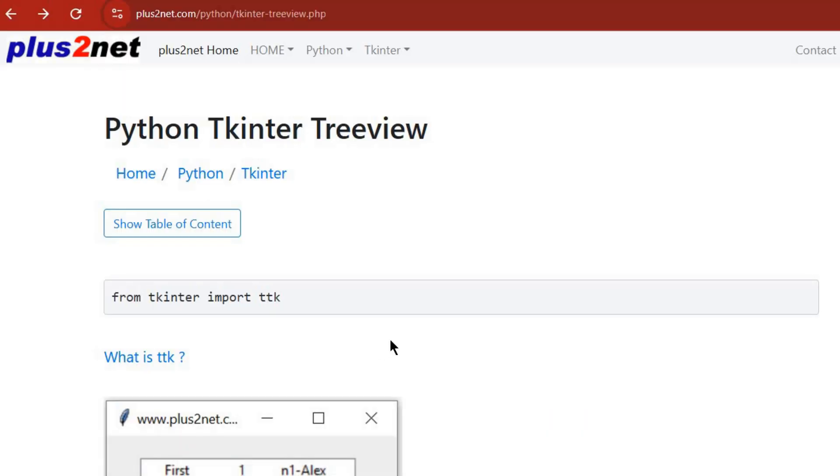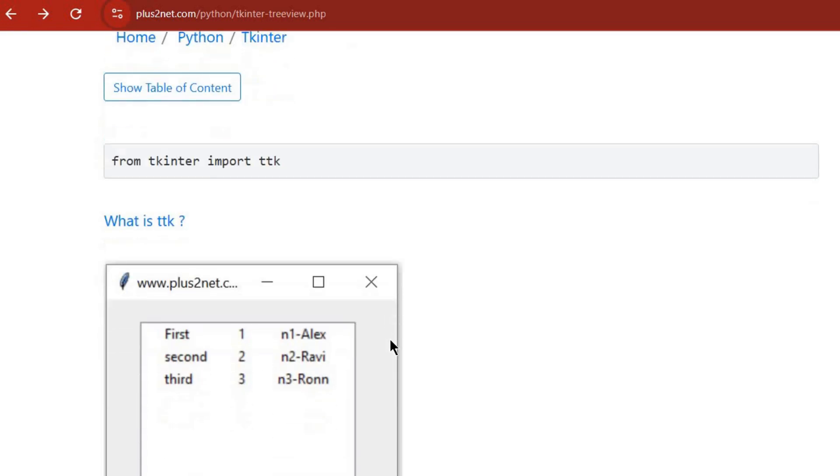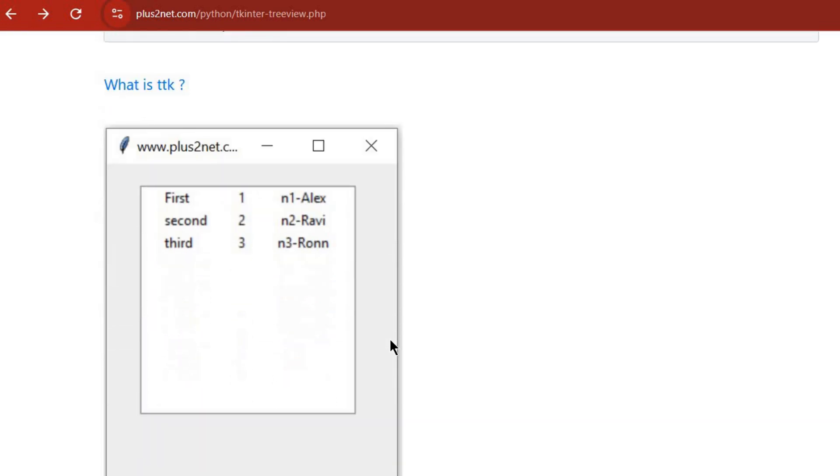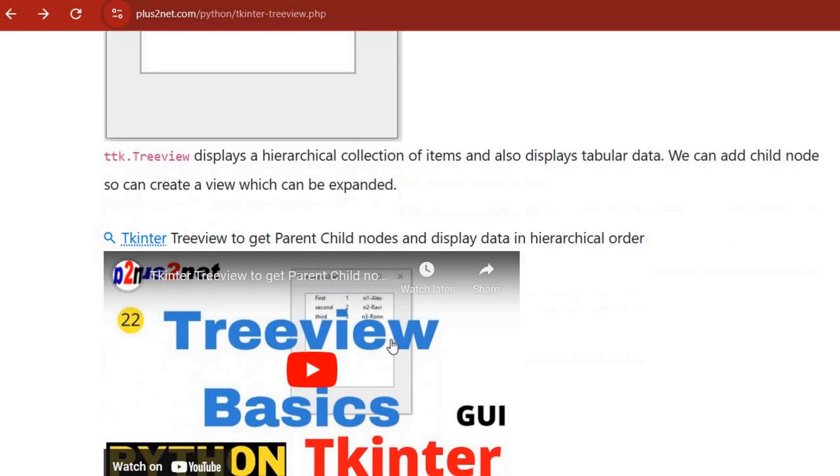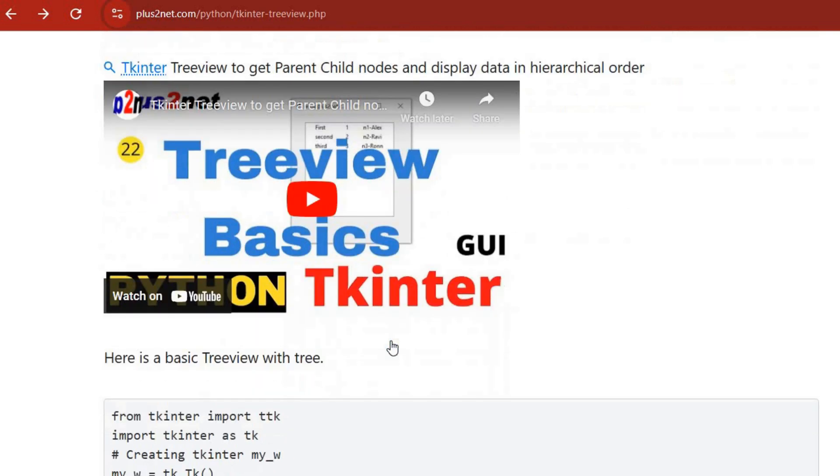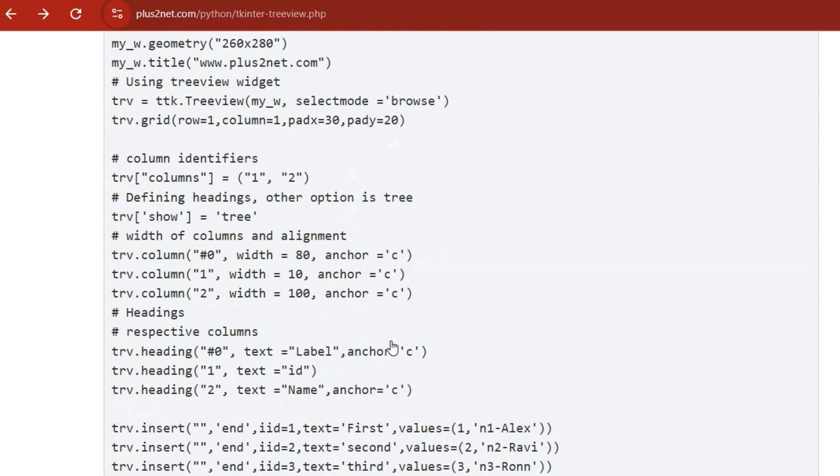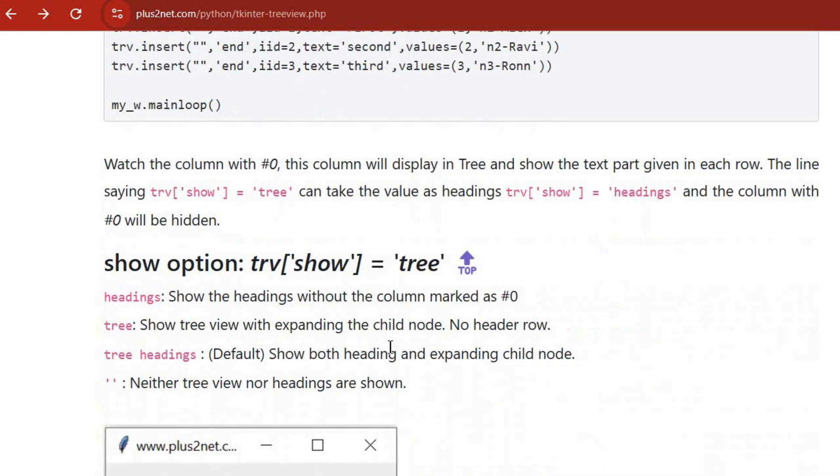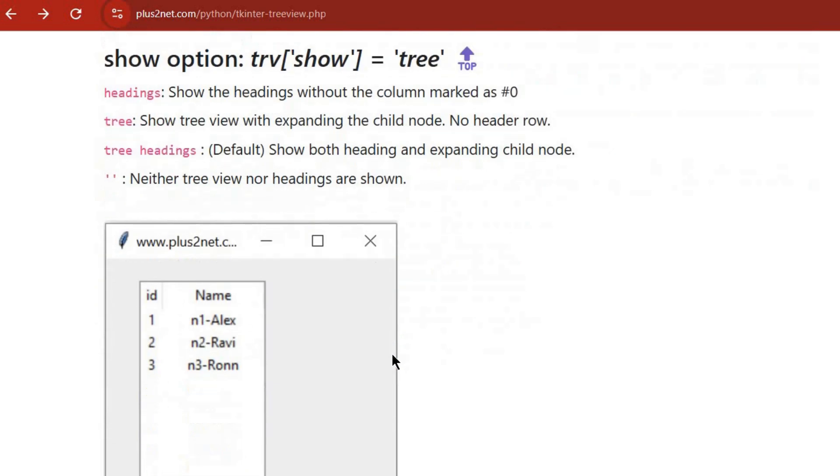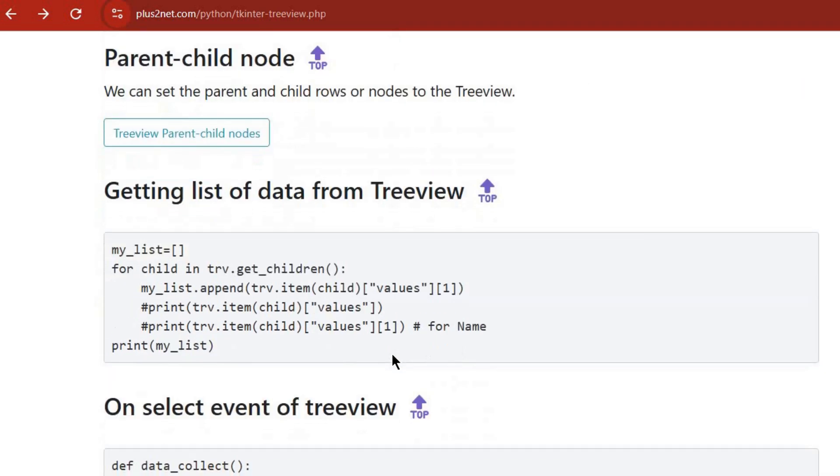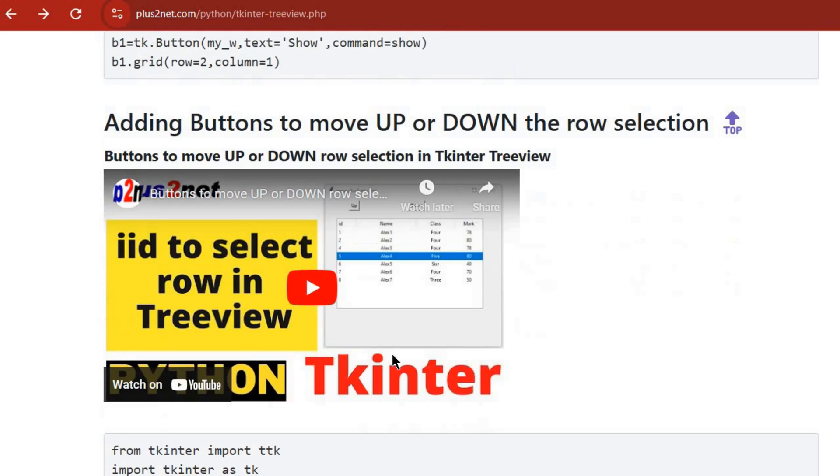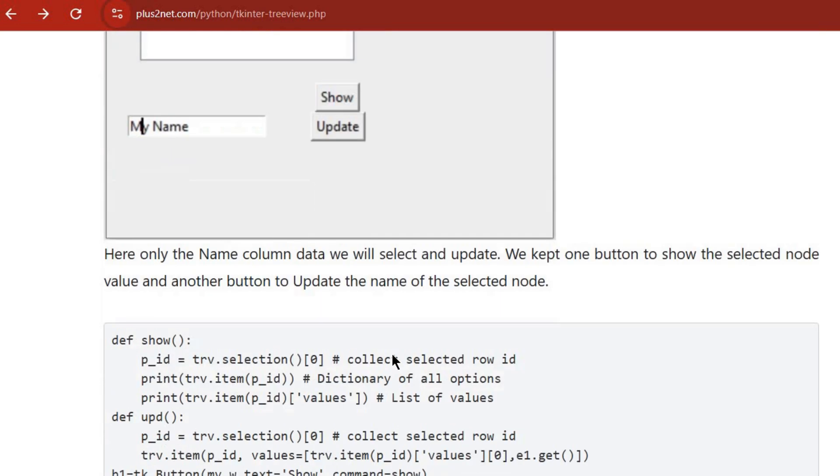It's a great resource. Get ready to go beyond the basics. We'll cover everything from basic setup to cool tricks like moving rows around, editing data right there in the Treeview on the fly, and even integrating with spreadsheets.